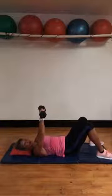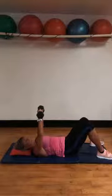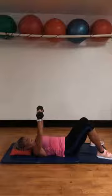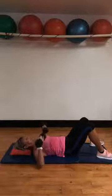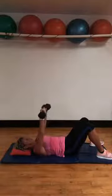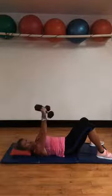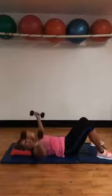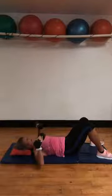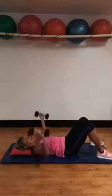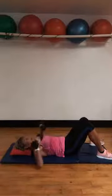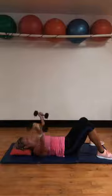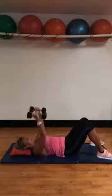You're going to do one chest press, one fly, and then repeat. Here we go. Chest press. Fly. Chest press. Fly. See how you turn the weight. Chest press. Fly. Chest press and fly. Chest press and fly.